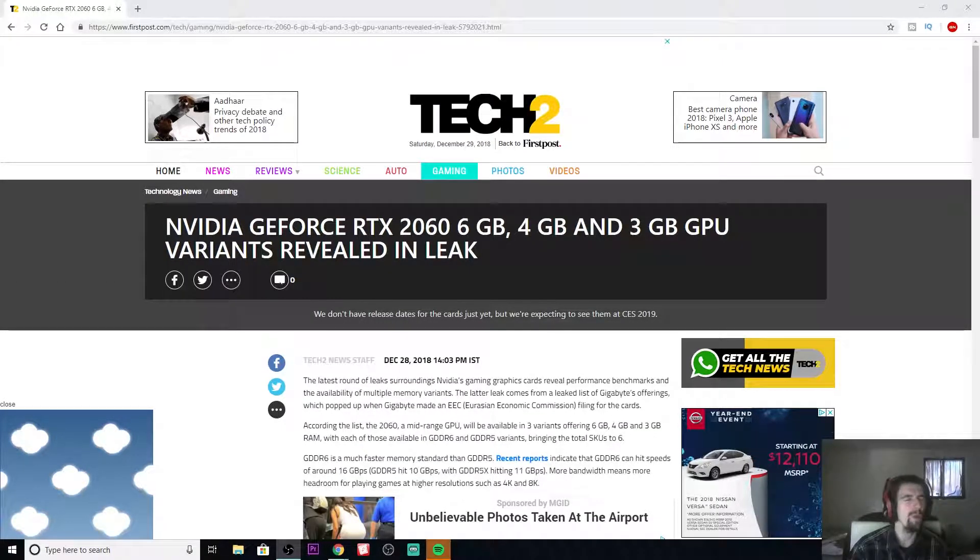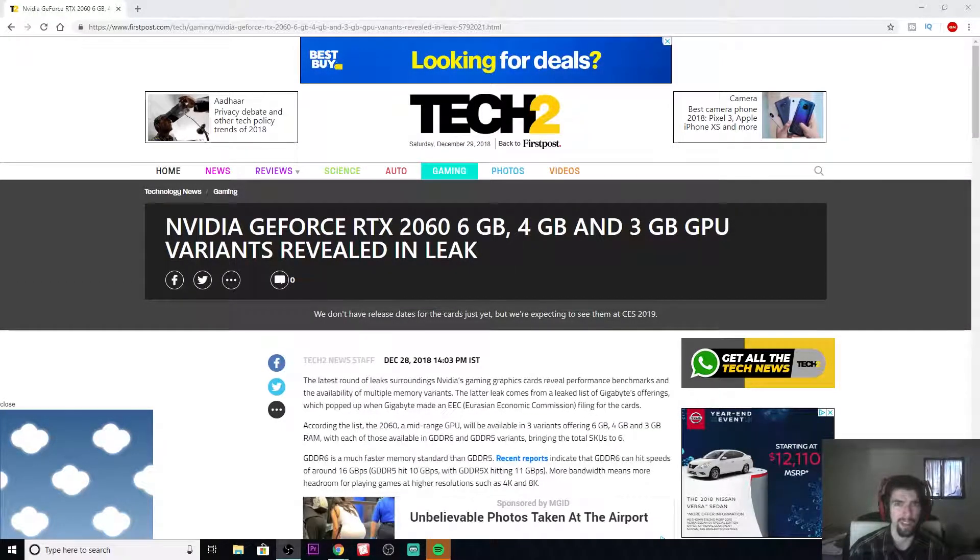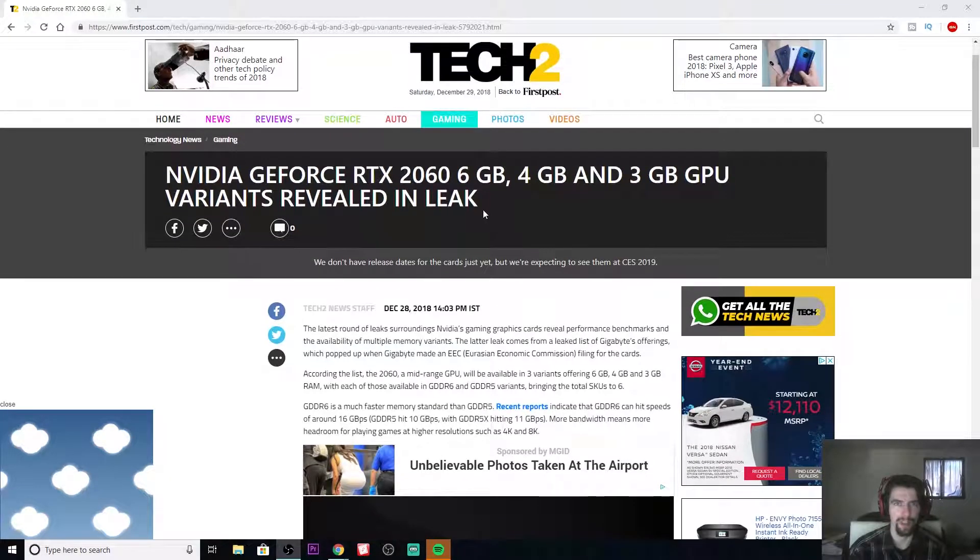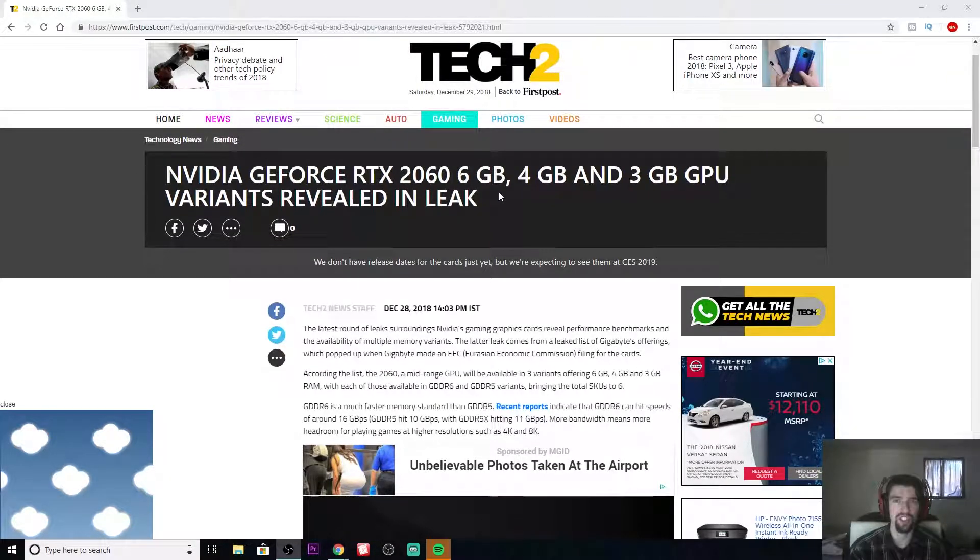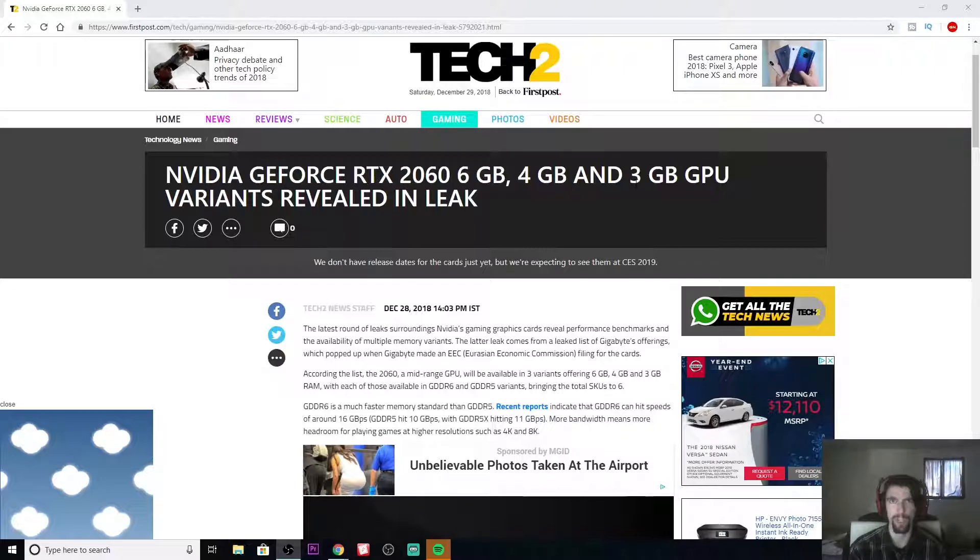What? What are you doing? What are you doing over there? NVIDIA GeForce RTX 2060, 6GB model, 4GB model, and 3GB model variants revealed in a leak.